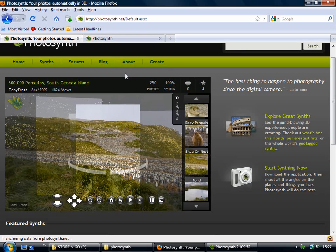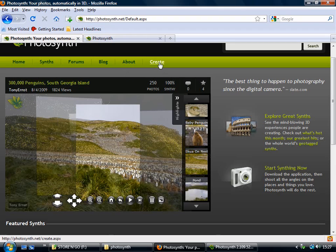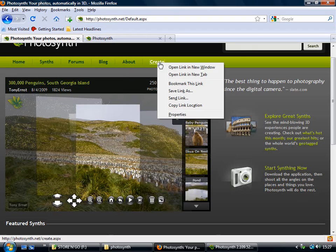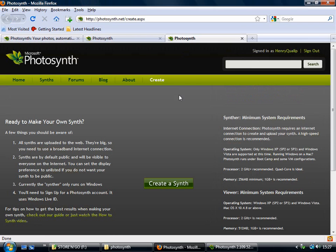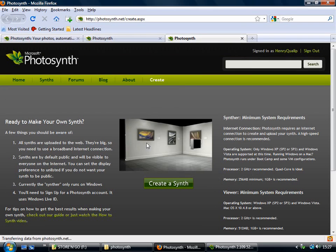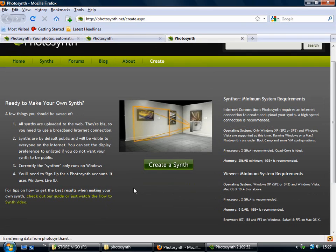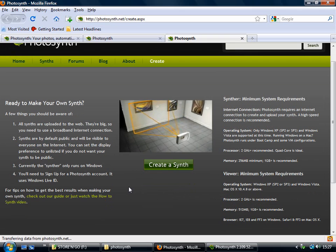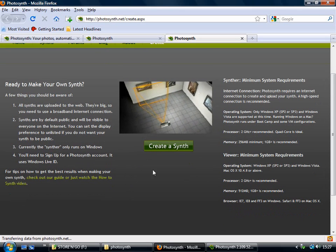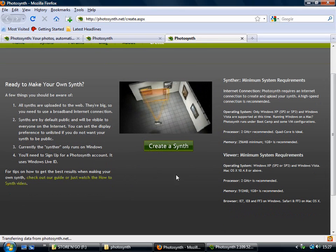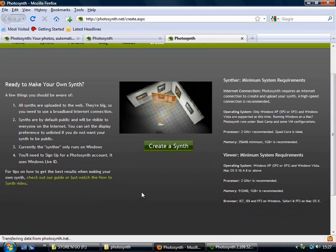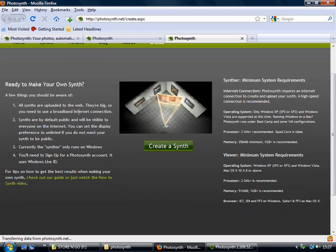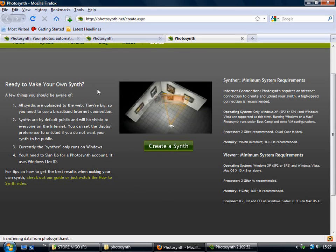So once you've got your pictures taken, the next thing to do is to click on this Create link here. And that will take you to this page where you can download the Photosynth application. So you just need to click on this, and you will download and install the application.